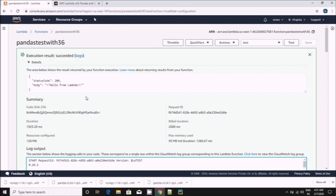If you follow the same procedure you will leverage pandas and numpy with Python 3.6 in AWS Lambda. Thank you for your time.